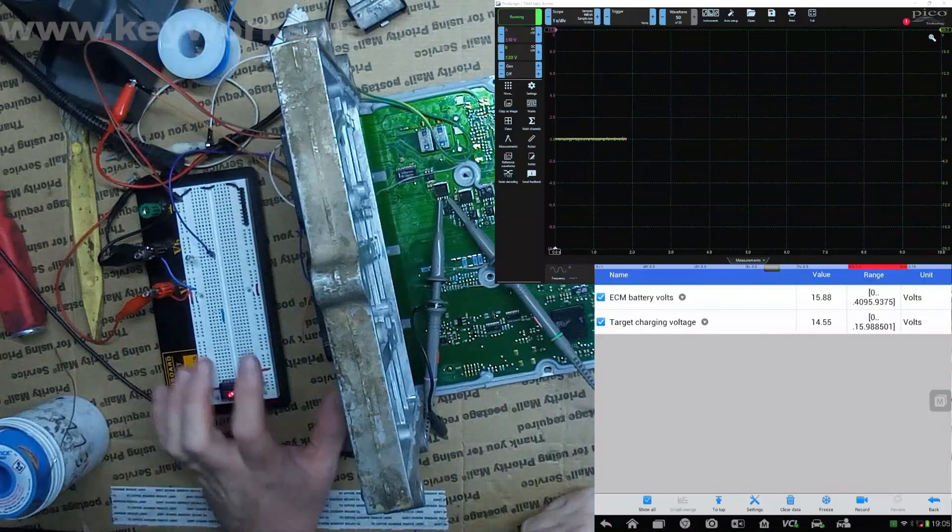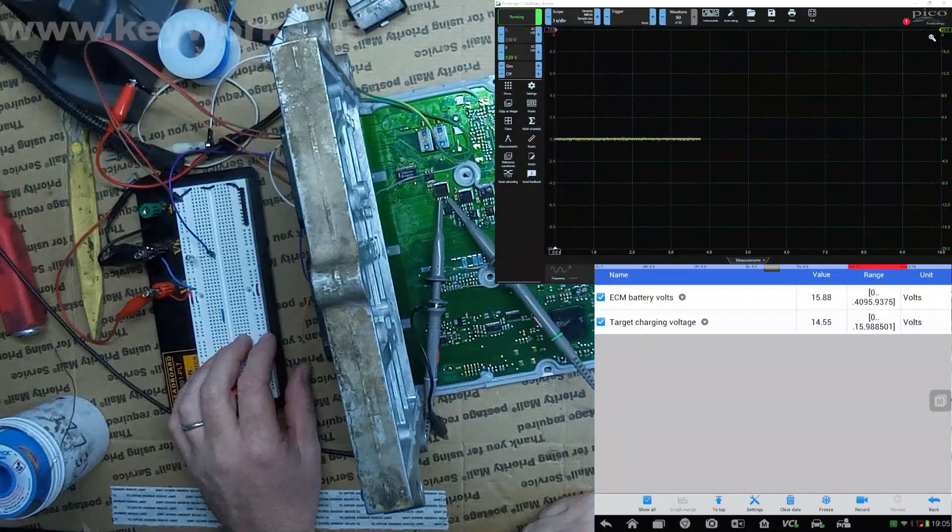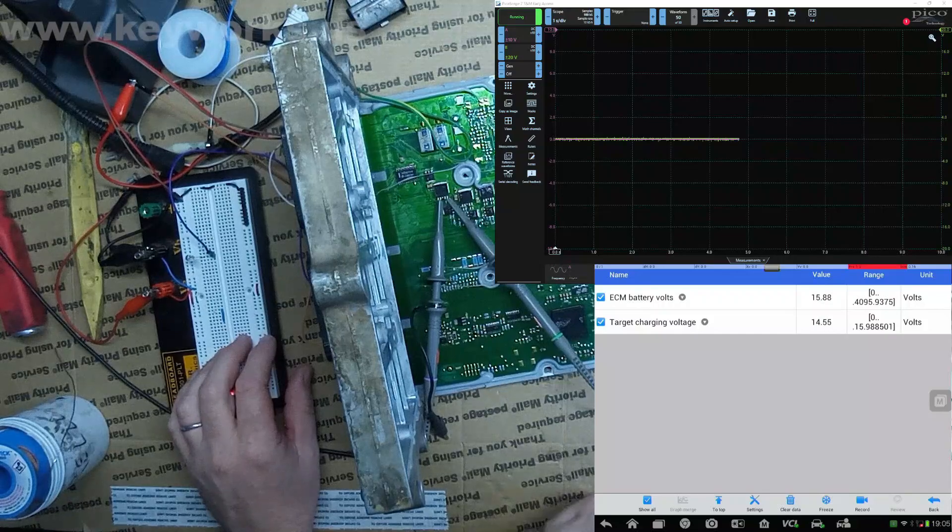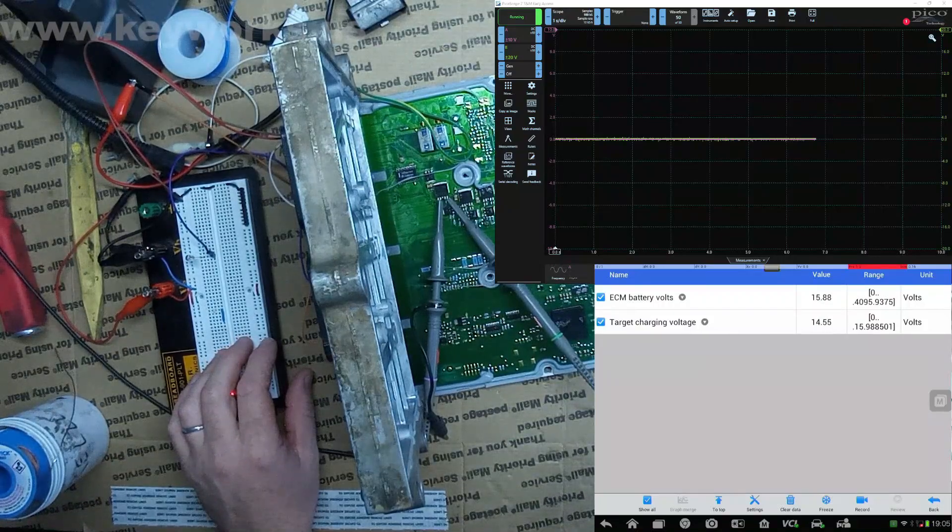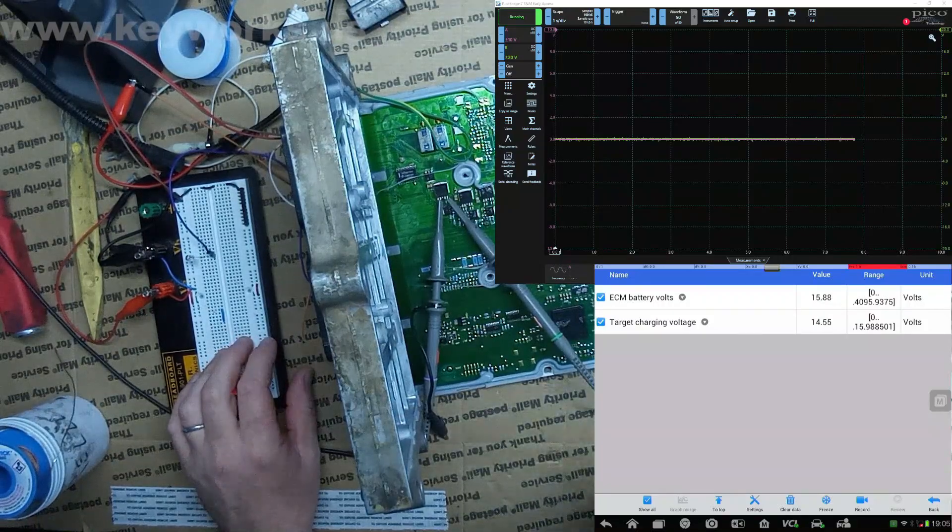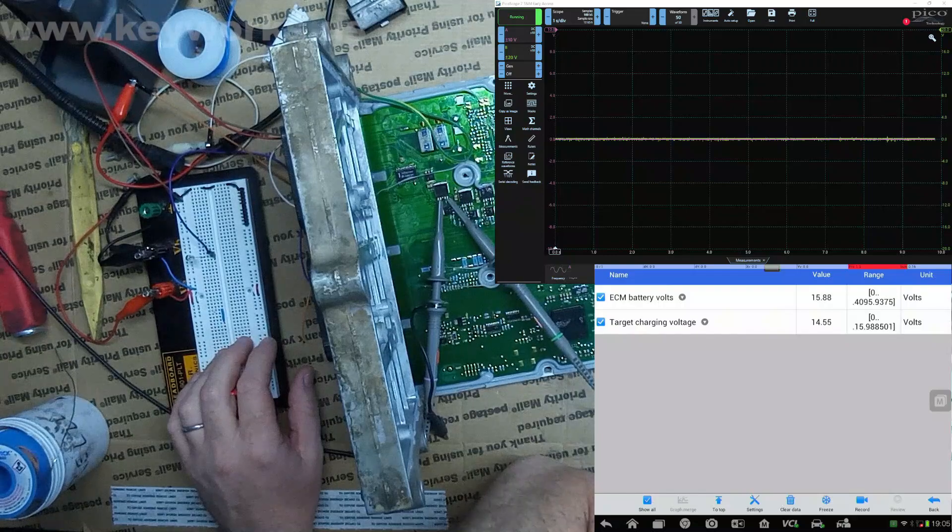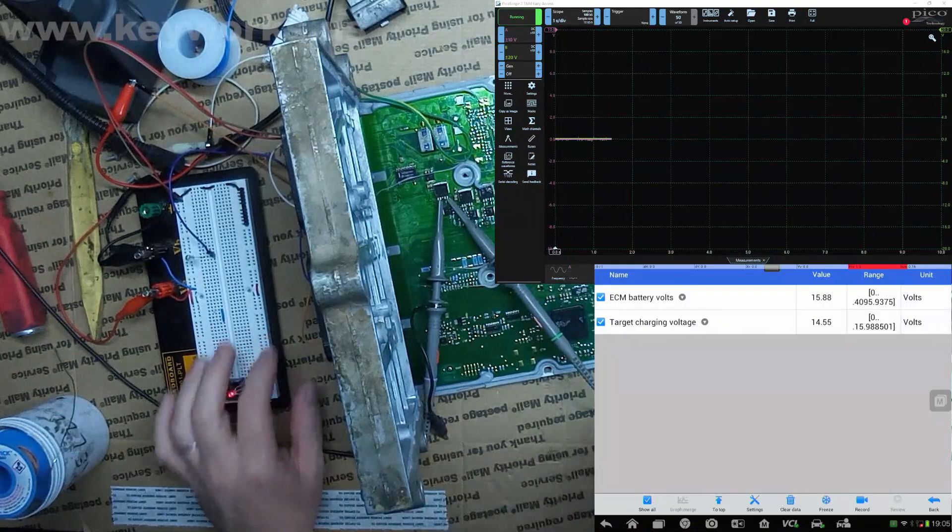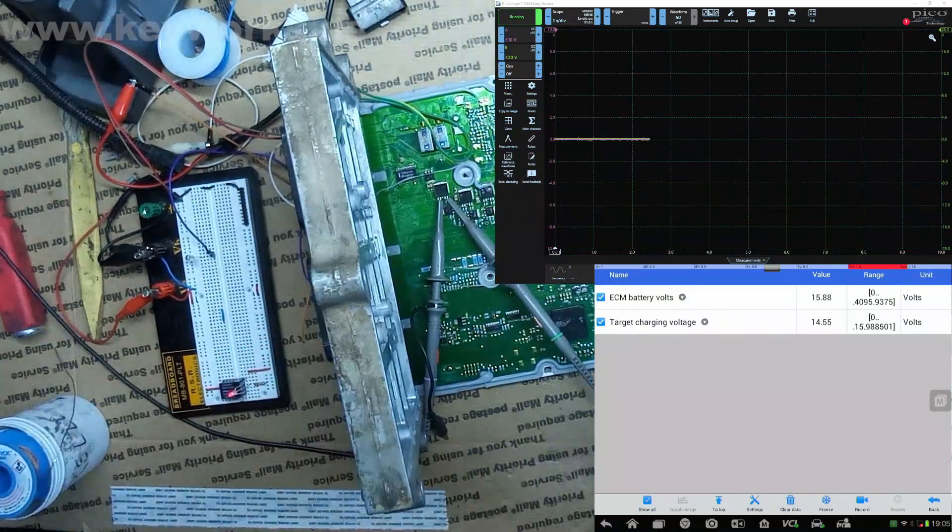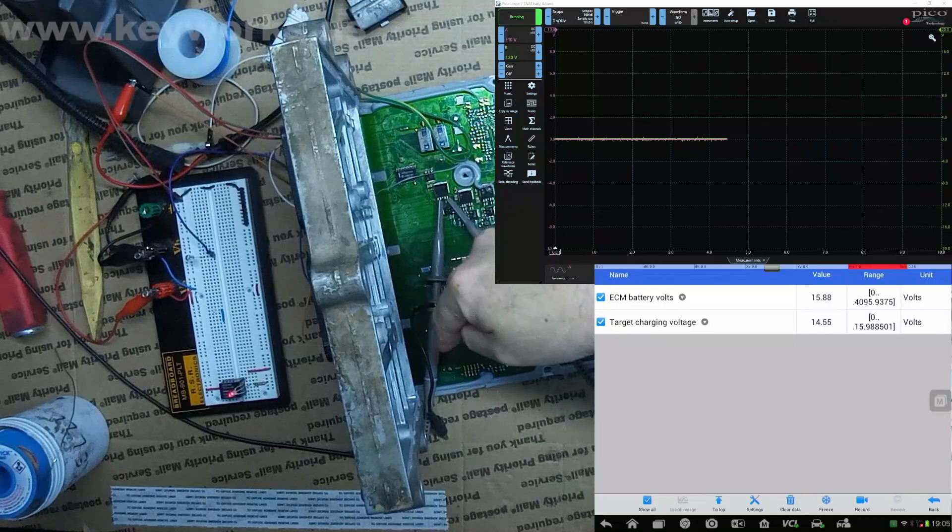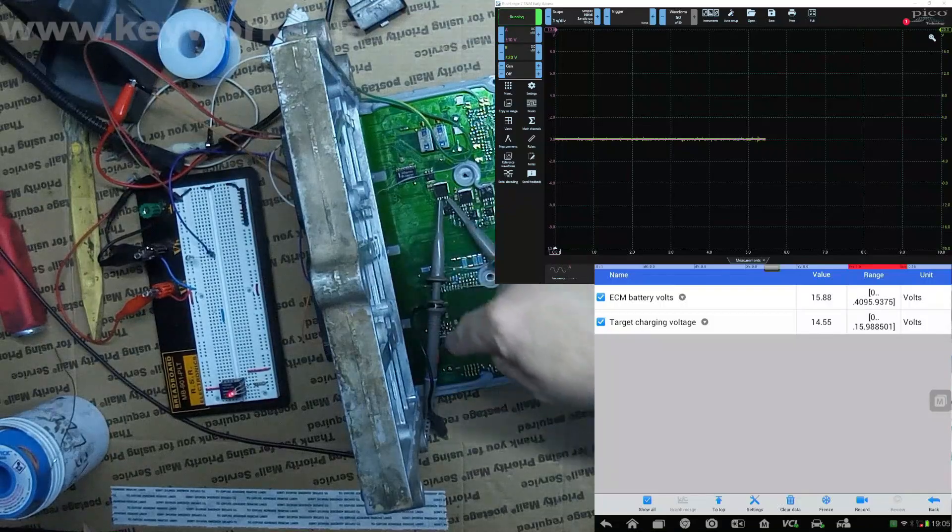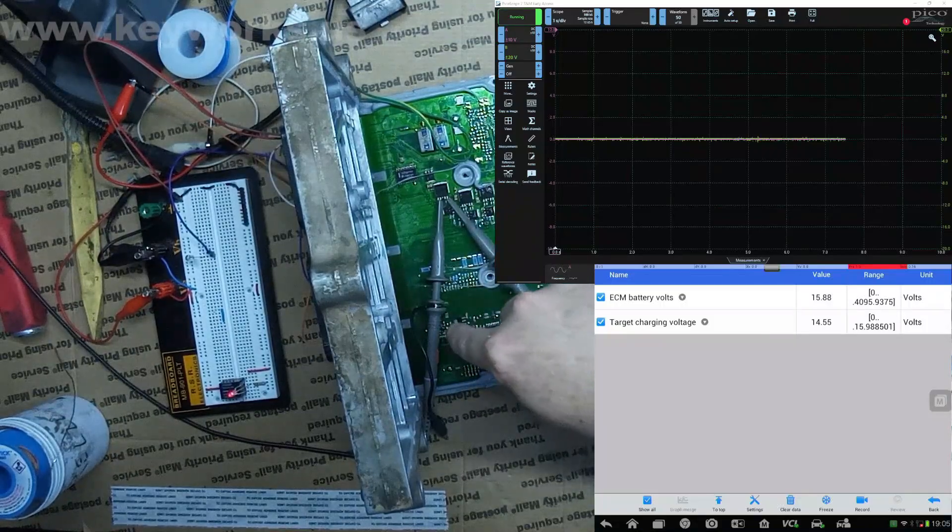Alright, so I got a little setup here just to show you that your ECU is charging properly. If you look at the screen there, you'll see my oscilloscope going. The red or pinkish looking signal...